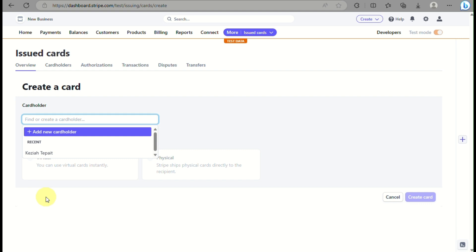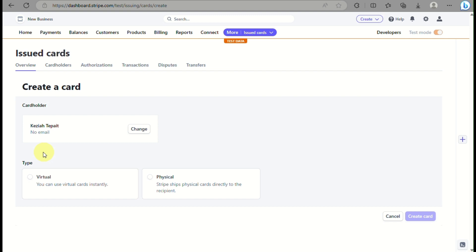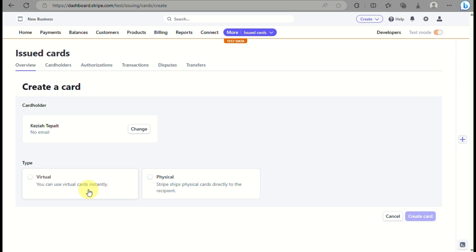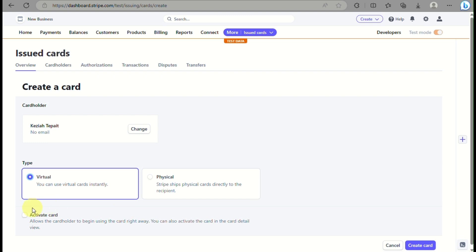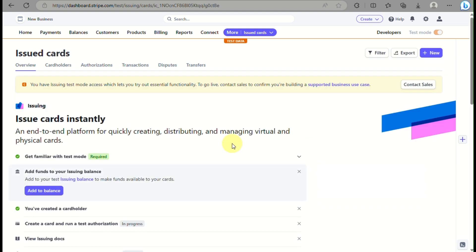Choose an account holder and then choose whether you want a virtual card or a physical card. Since we want a virtual card, select Virtual Card. Click on it and then click Activate Card — it will automatically activate after the authentication is done. Click the Create Card button in the lower right corner.